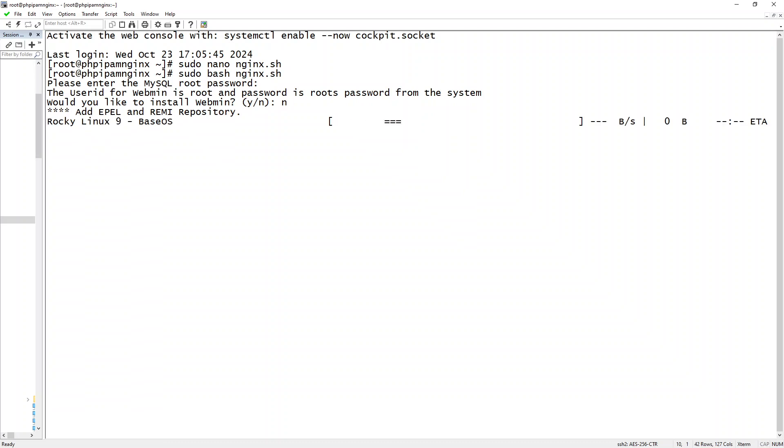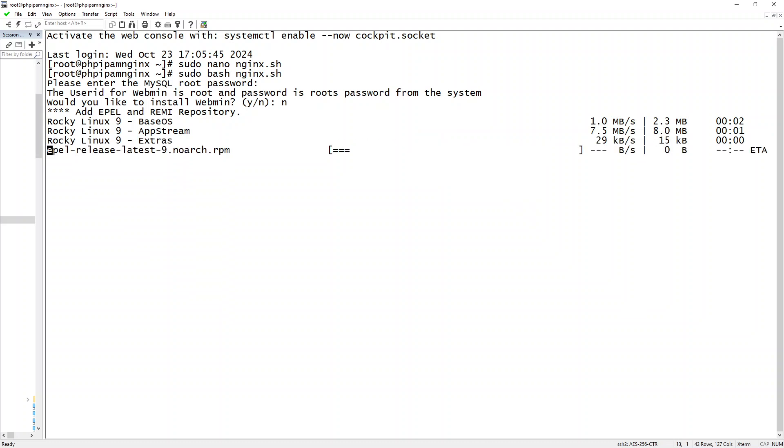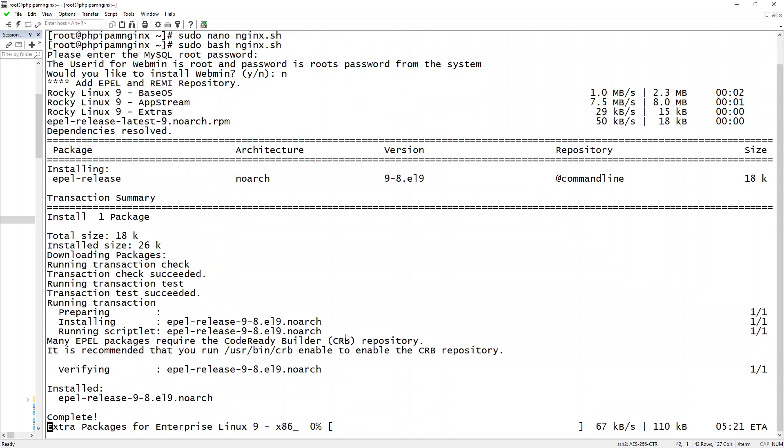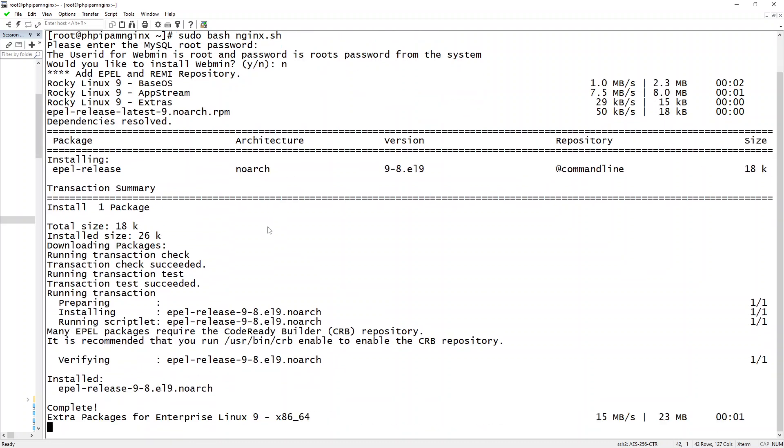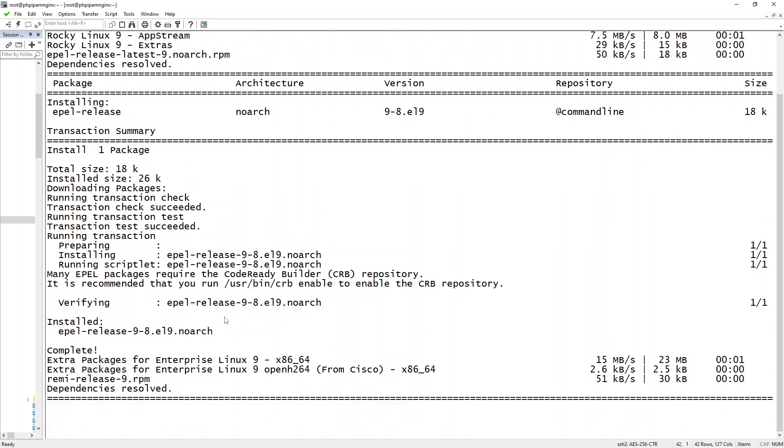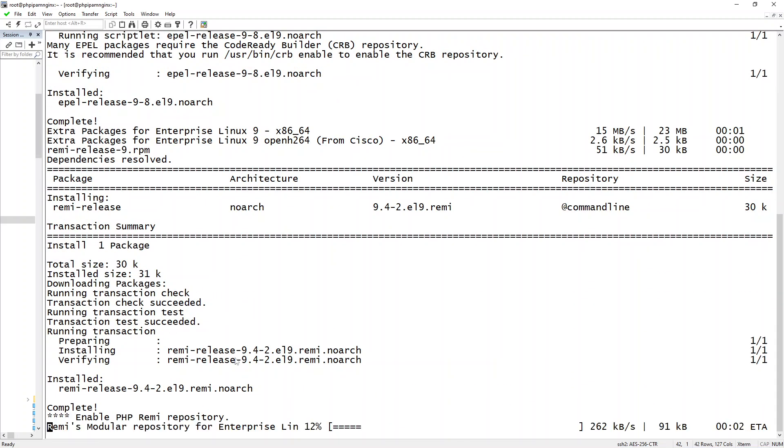And right now what you're going to see is the script's going to reach out, grab all these items, and basically start configuring the phpipam server.